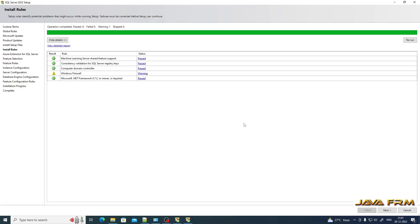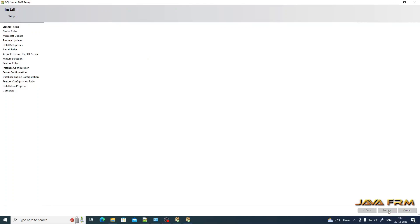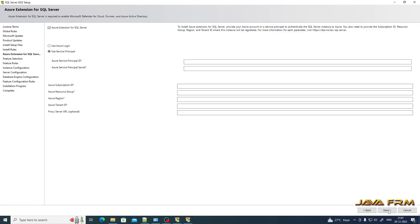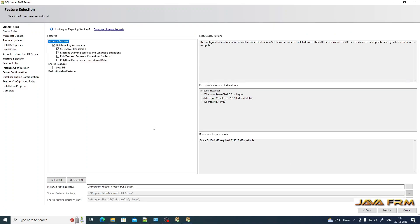Windows Firewall is not an issue if you are installing on a local machine — Windows Firewall will accept the connections, so no problem. Click the Next button. I do not have an Azure account, so I am unchecking the Azure Extension for SQL Server. Click the Next button.